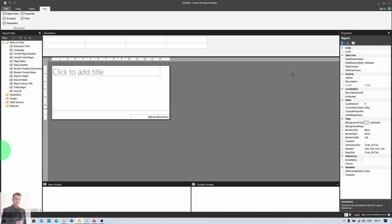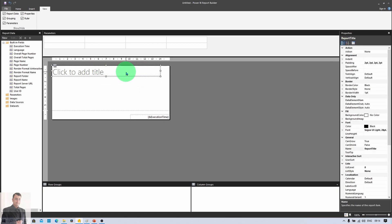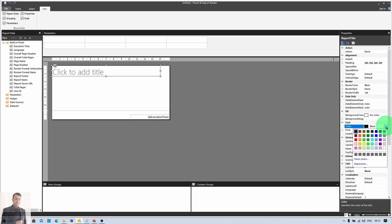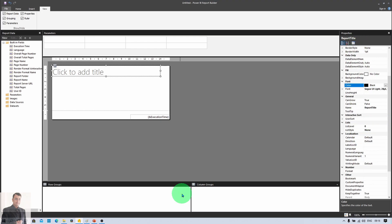There is also the Property panel, which shows all properties for the selected item on the canvas. All properties in the Property panel are sorted alphabetically. For example, if I select the title section, all its properties appear here, and I can change any property — like a color — from the dropdown. At the bottom center section you can see Row Groups and Column Groups, which are responsible for data grouping, allowing you to group rows based on different columns.